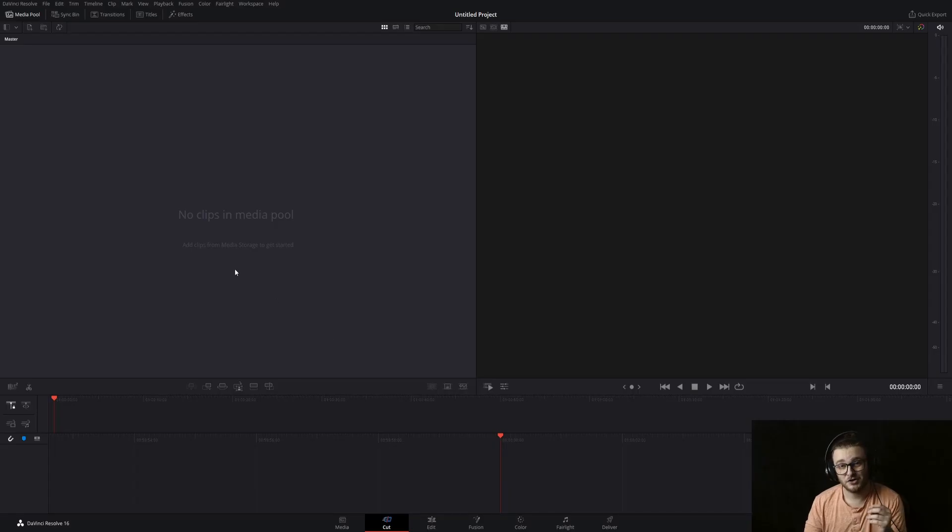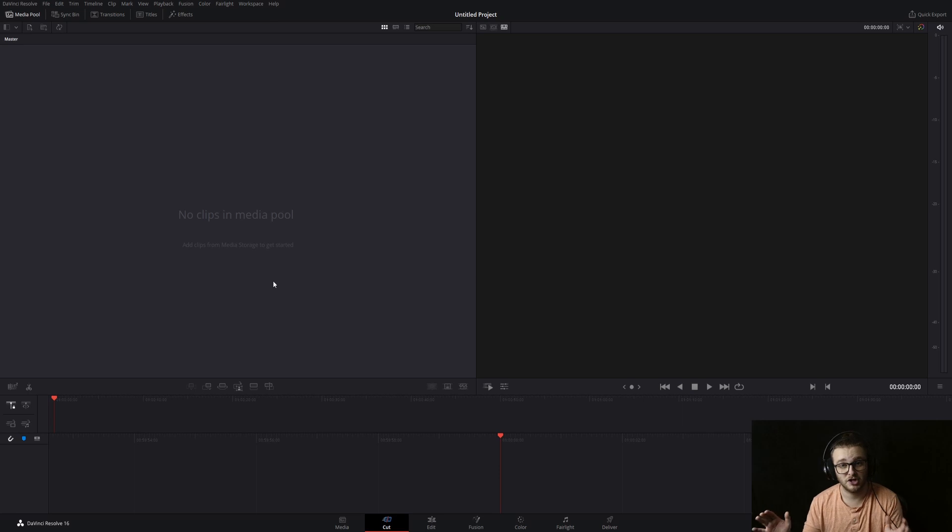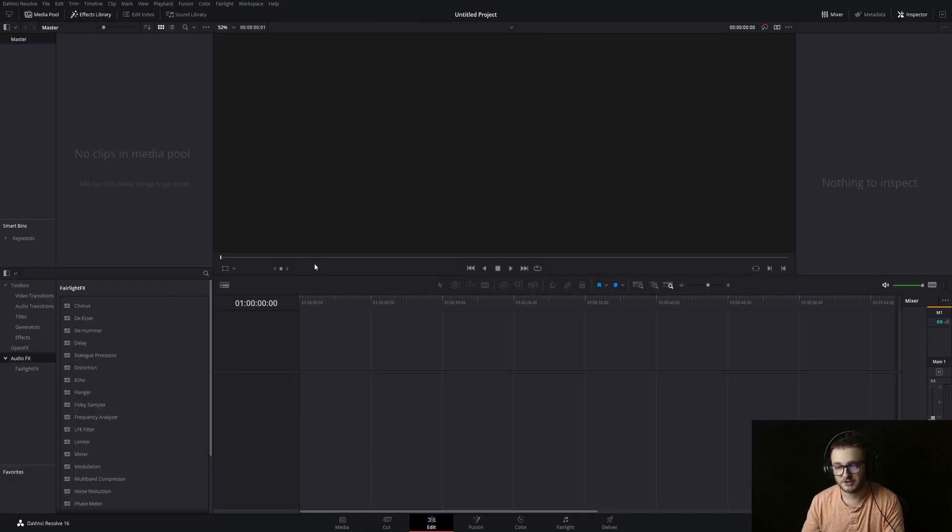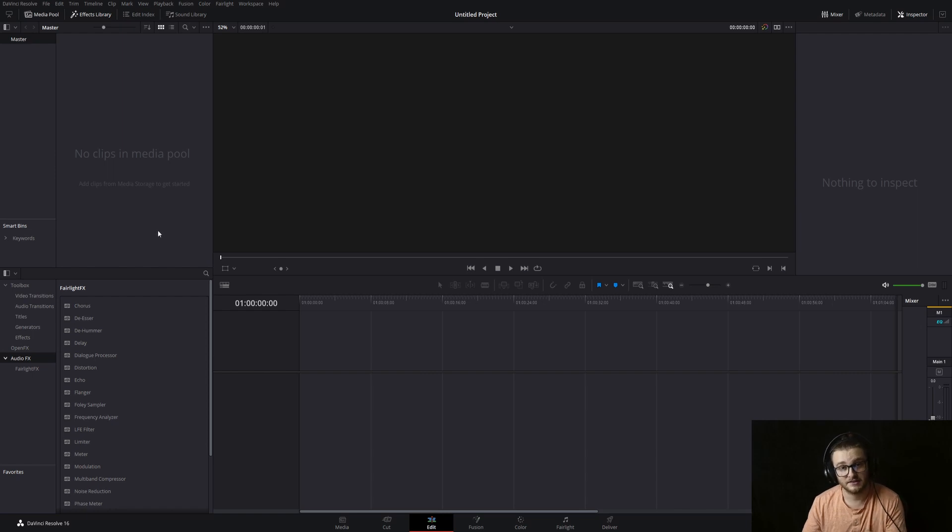In this one, I'm going to show you how to normalize your audio levels as well as apply a multiband compressor to a whole audio channel inside of Resolve 16. First things first, we're going to need a song. So I'm going to grab one that I've downloaded from Epidemic Sound and then I'll show you how to do these effects on top of this song.